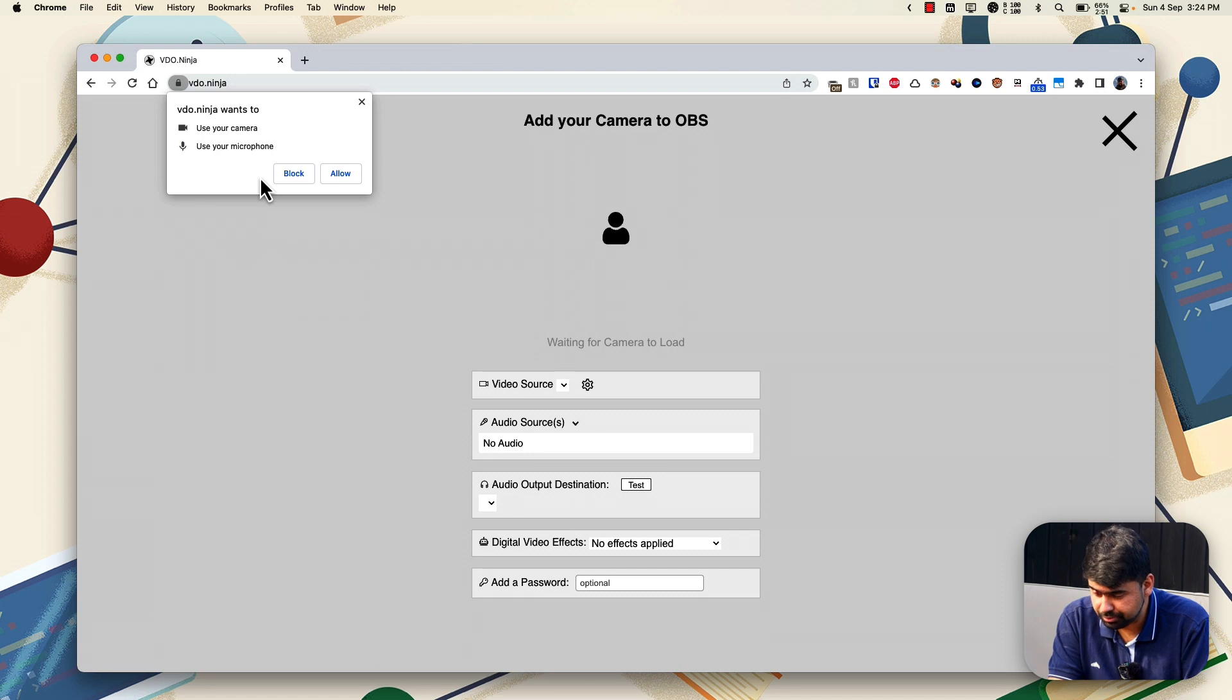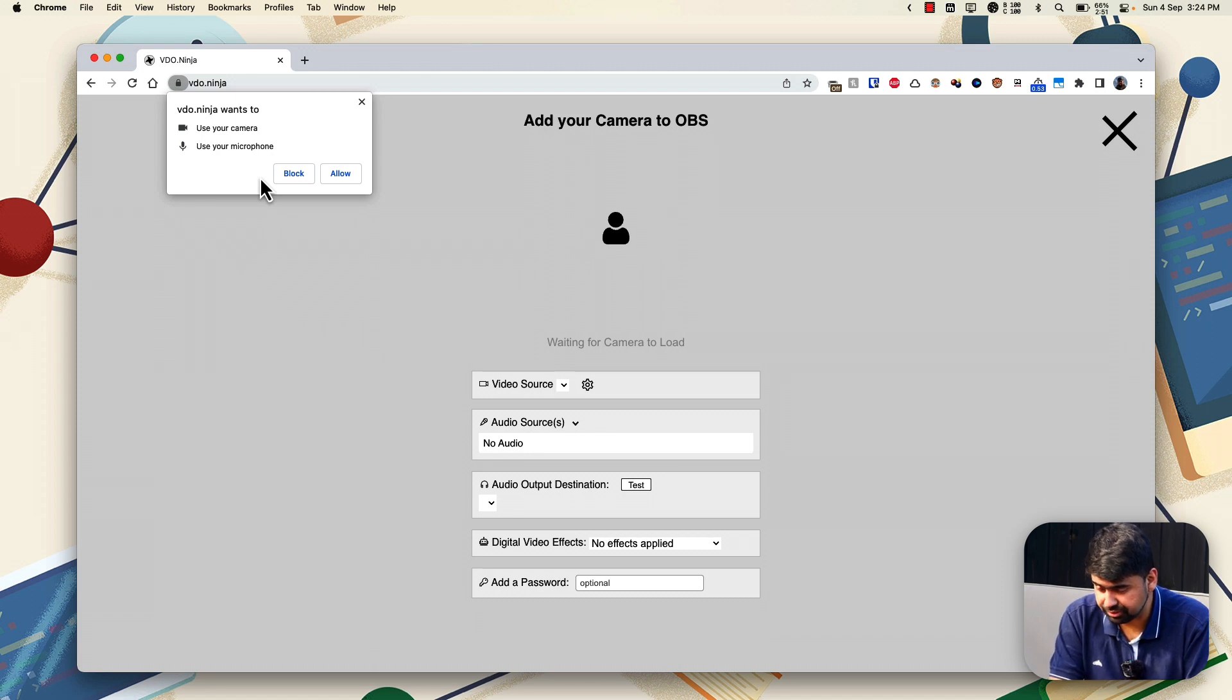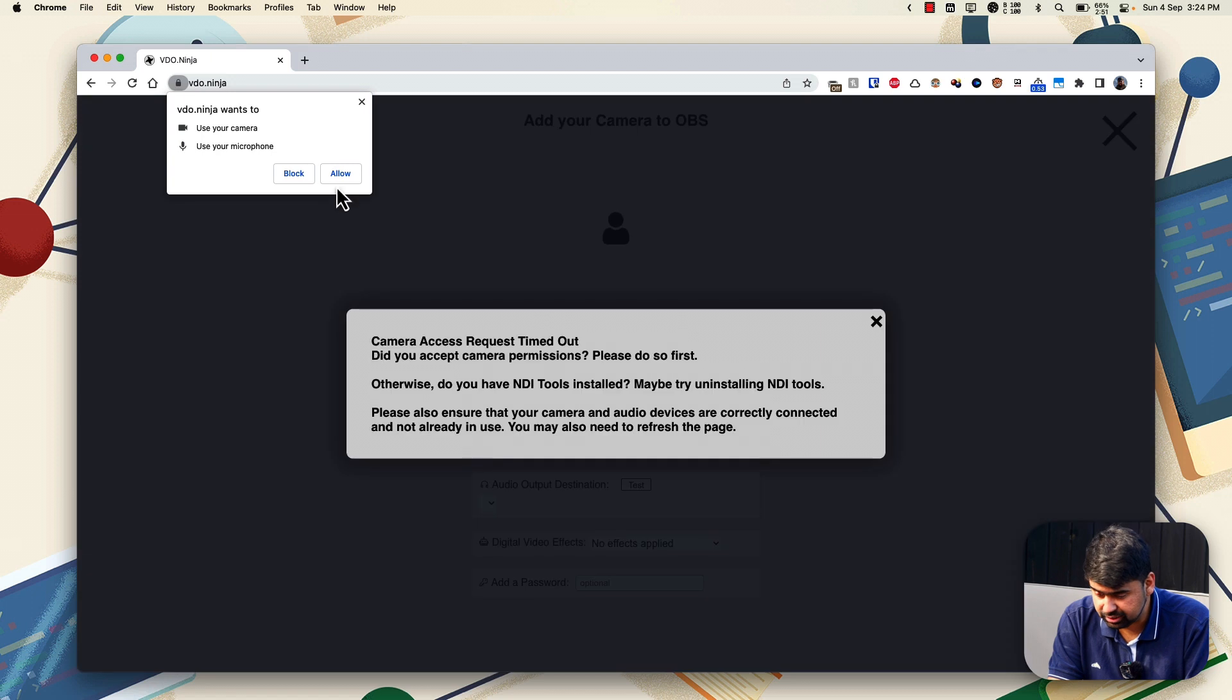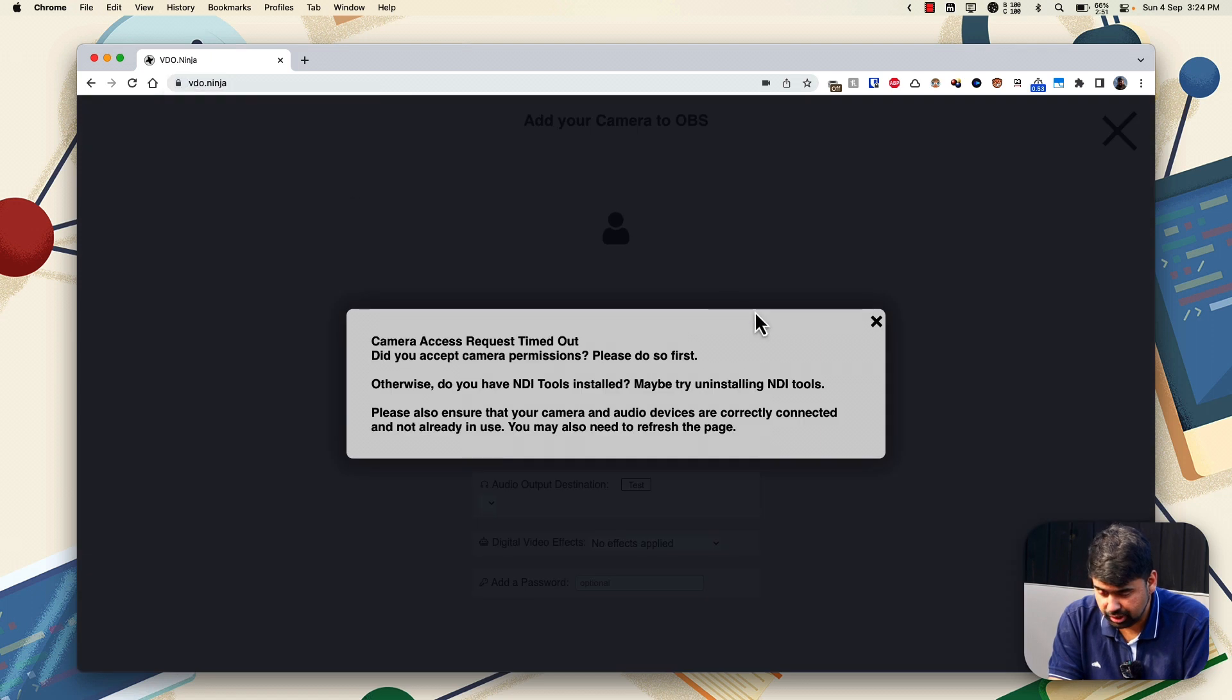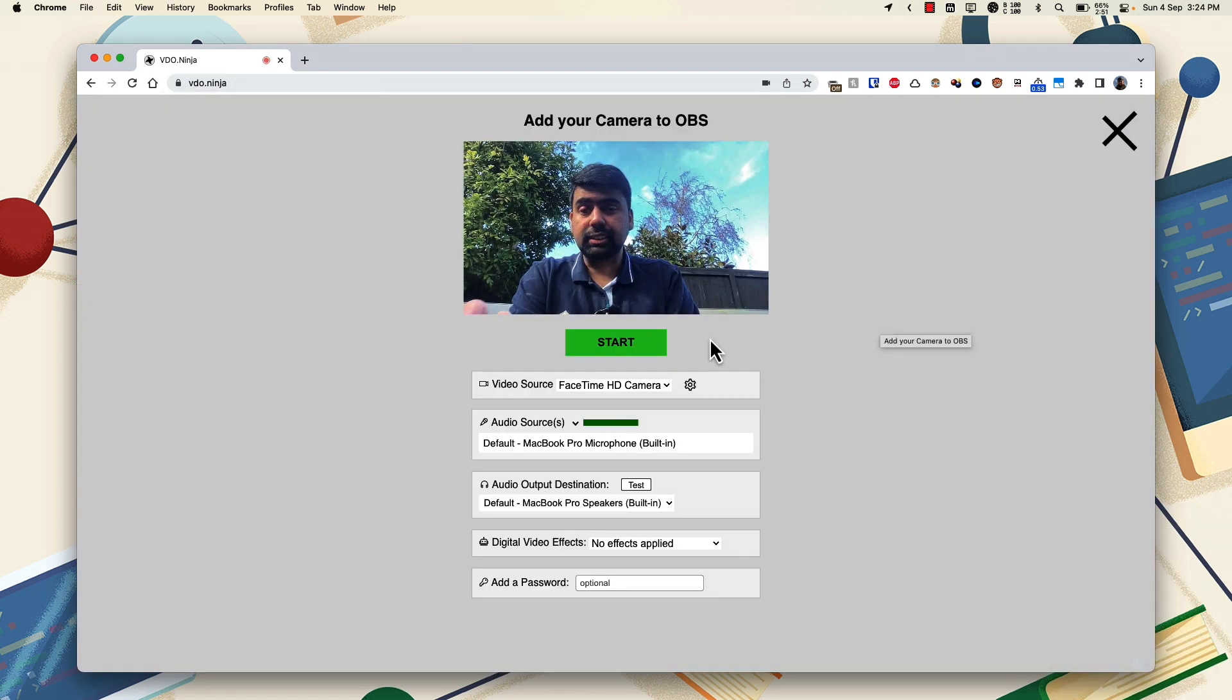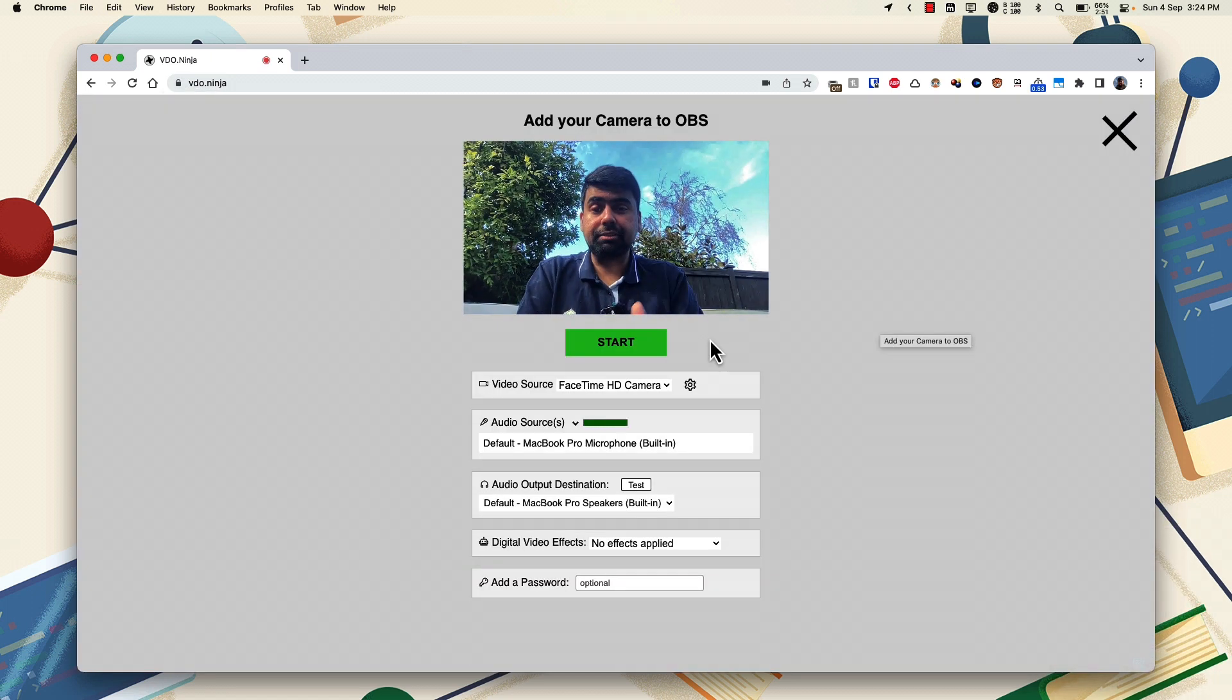And you might be prompted for permissions if you haven't given permissions to Video Ninja already. And just click on allow.